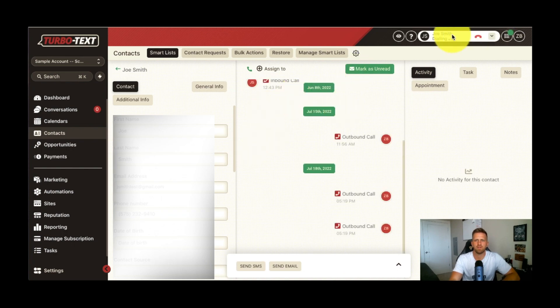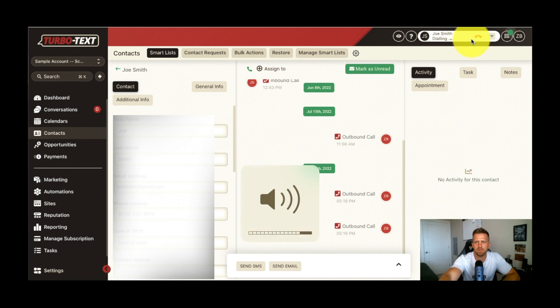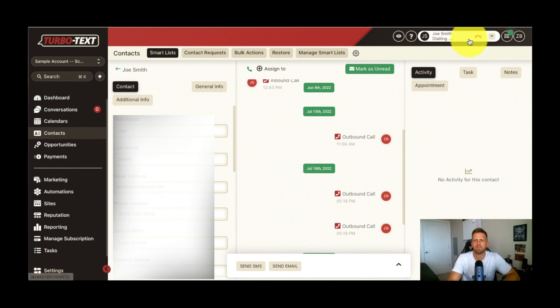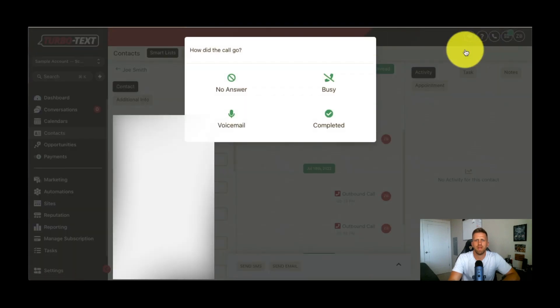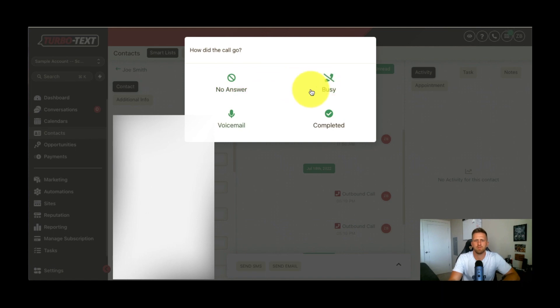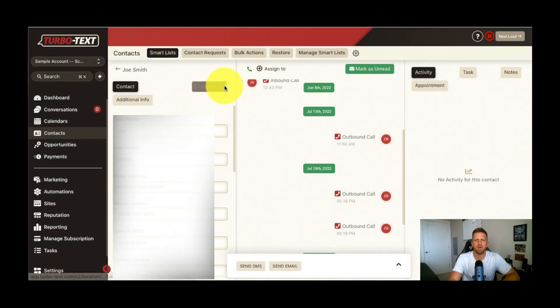All right, so you can see here at the top, it's going to be dialing. There you go. So I hang up. I can disposition the call. I can say, hey, busy, whatever it may be, no answer, or I can pause.